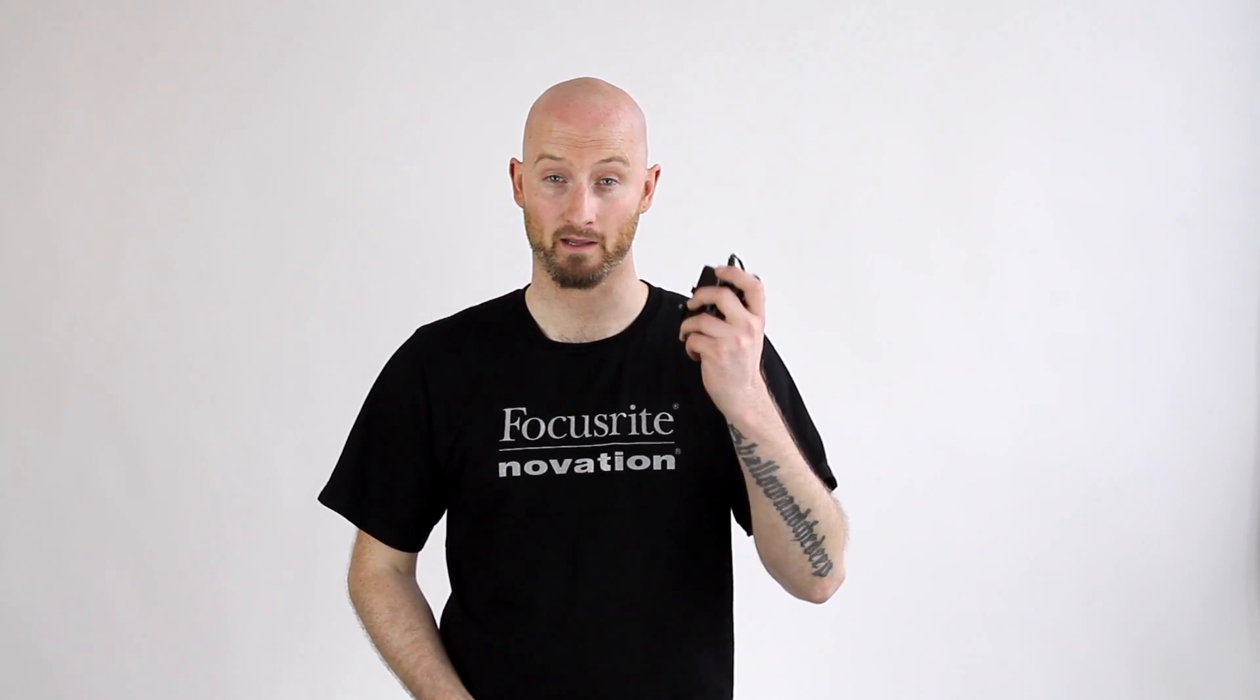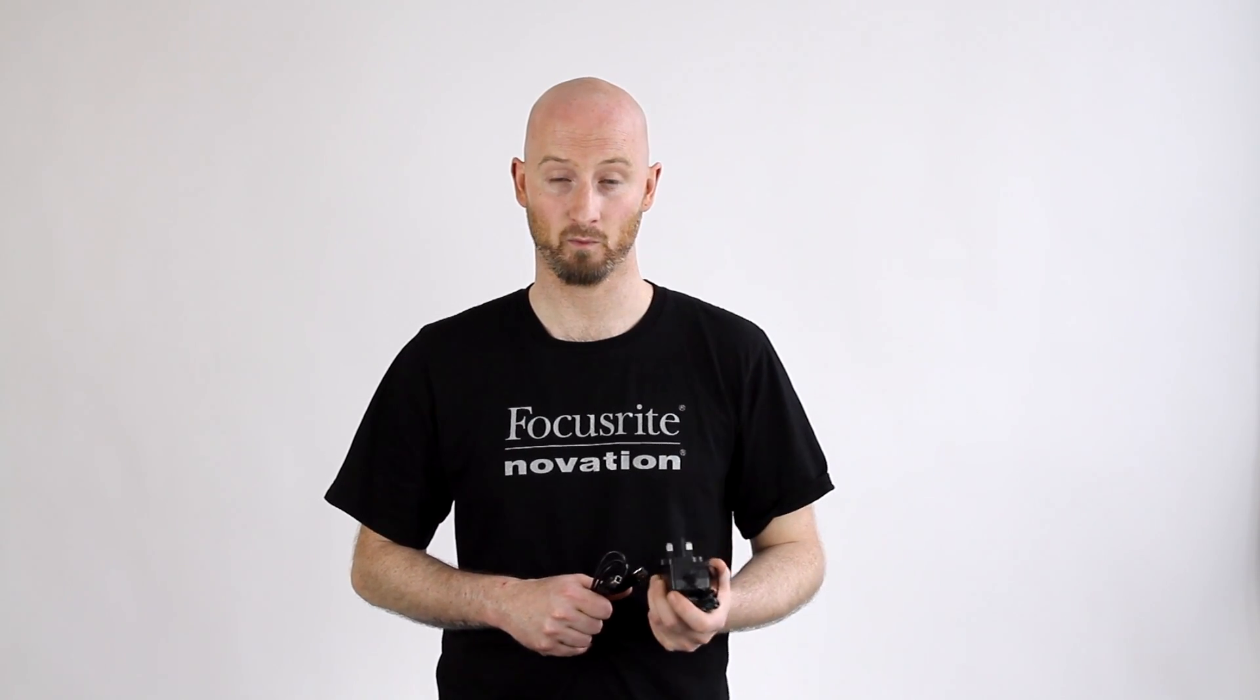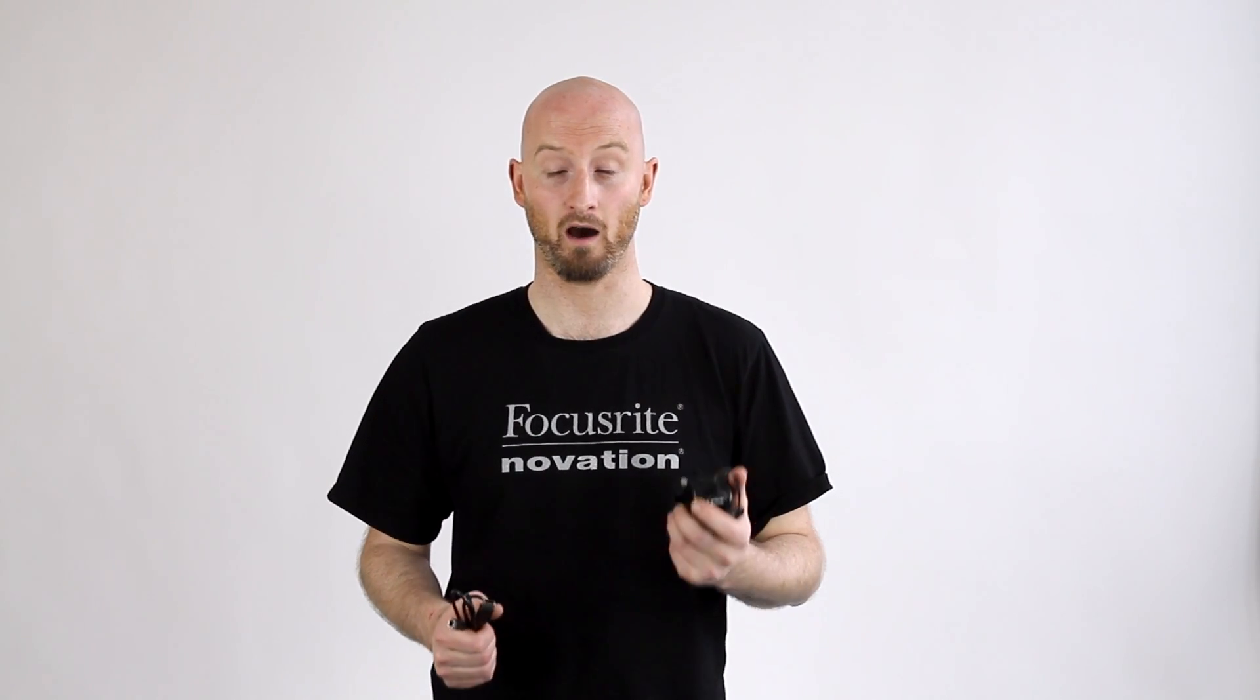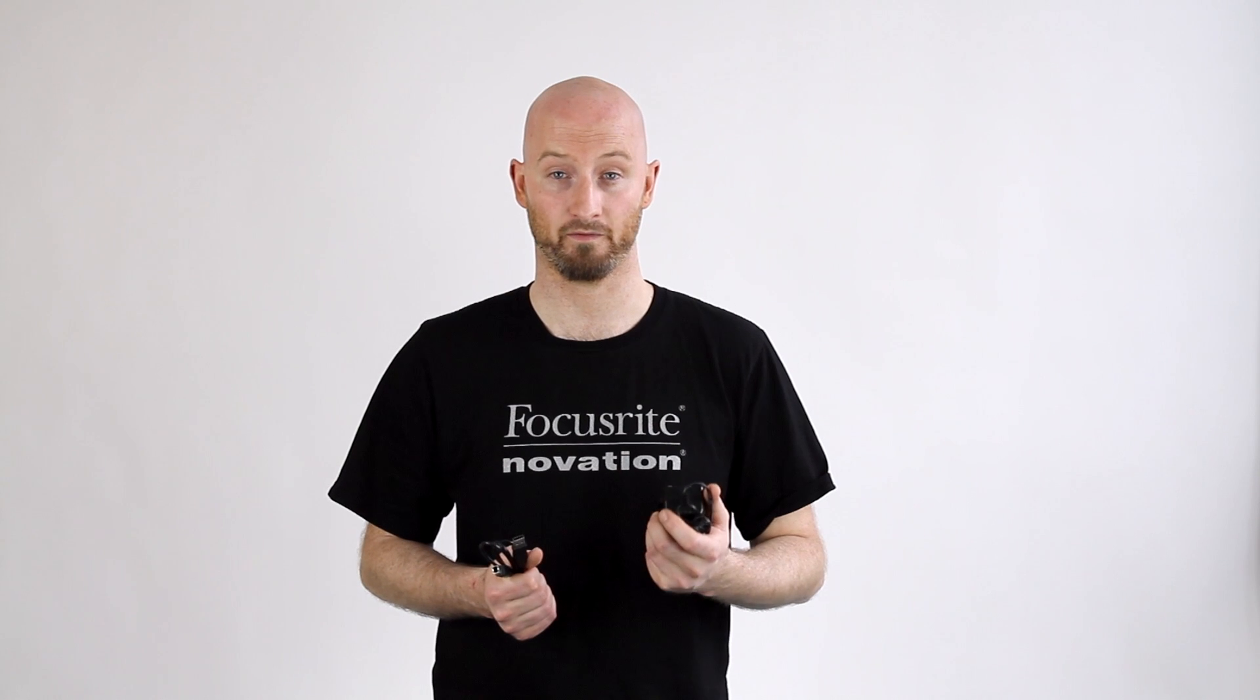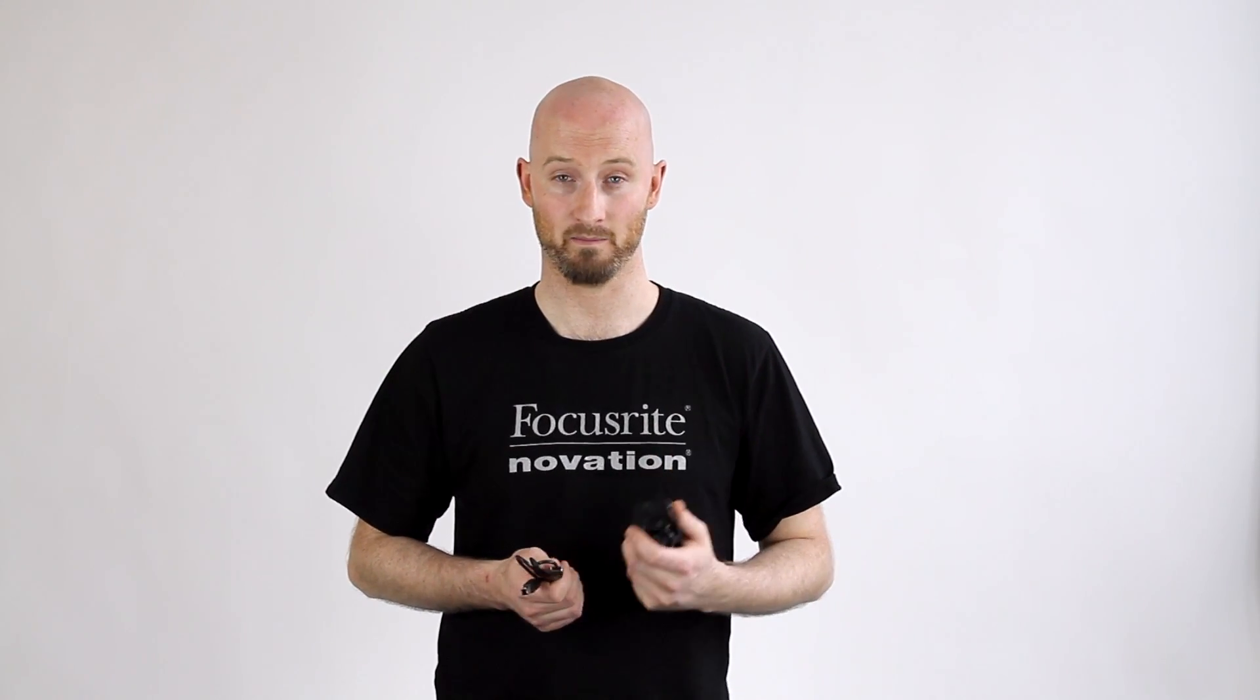Now before we get set up, I'd like to highlight a few important points regarding the power supply and the USB cable that come in the box. Always ensure you're using the correct power supply that comes in the Forte's box. This is an AC adapter with an input of 100 to 240 volts and an output of 5 volts 3000 milliamps.